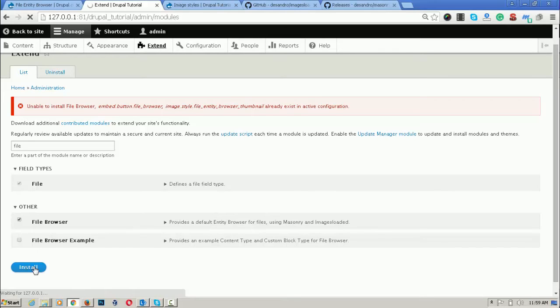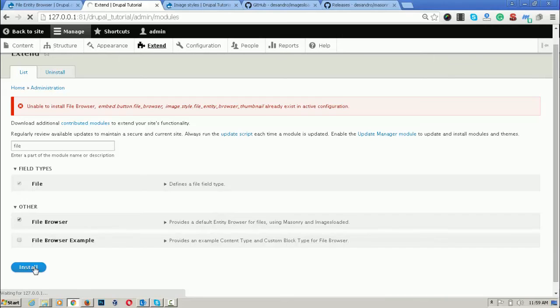It is taking too much time. But there are some configurations which the file browser is creating.